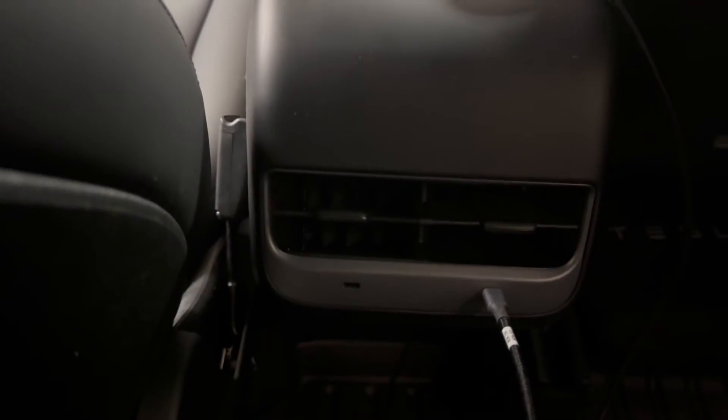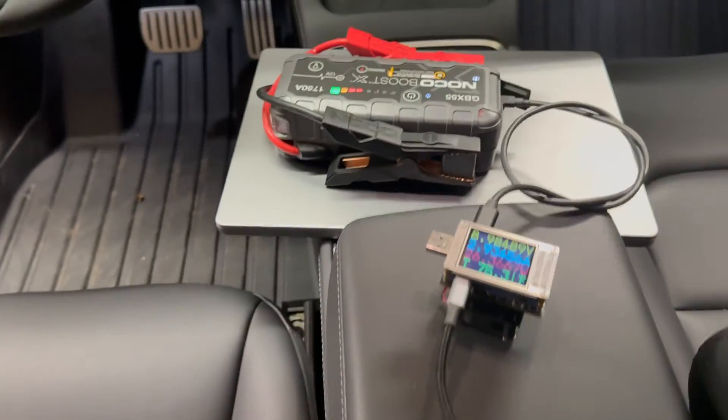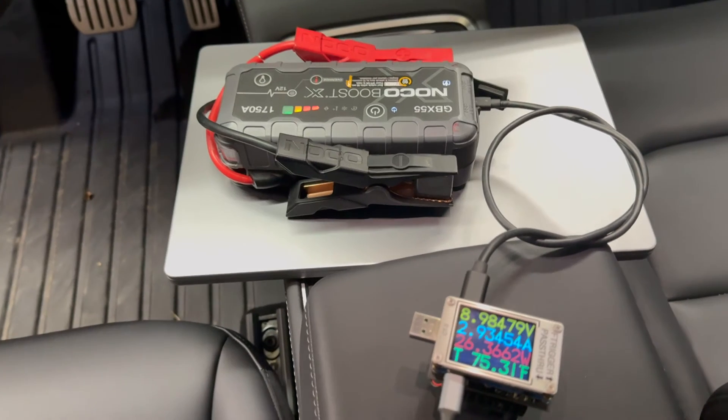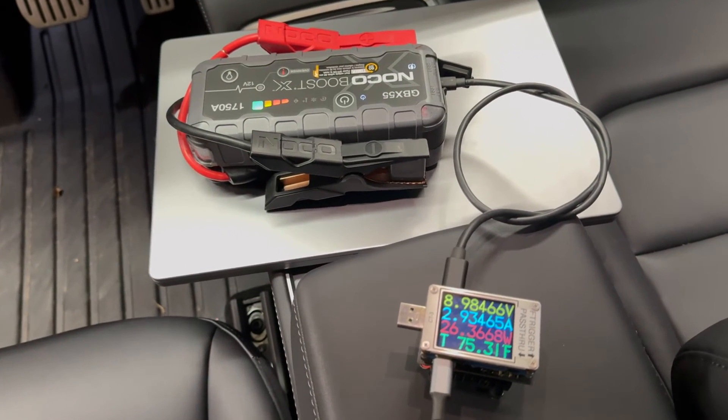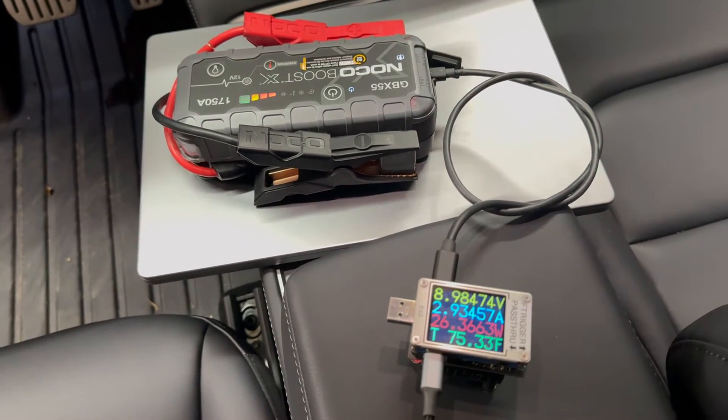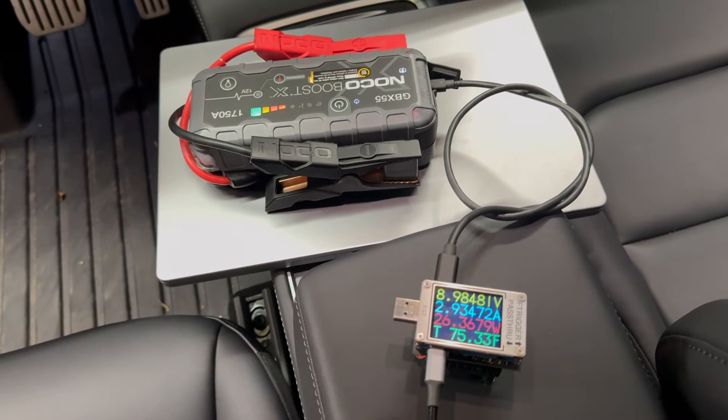Meanwhile, the rear ports only support 9-volt charging. Even with just a single device plugged in, we don't see power delivery shift up to the 12-volt charging level.